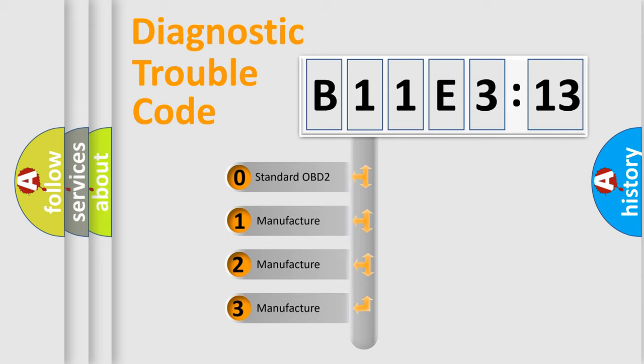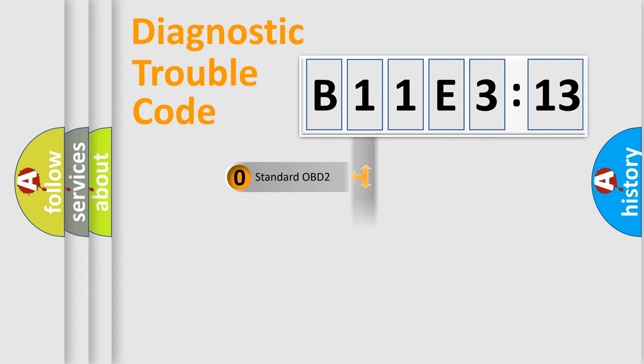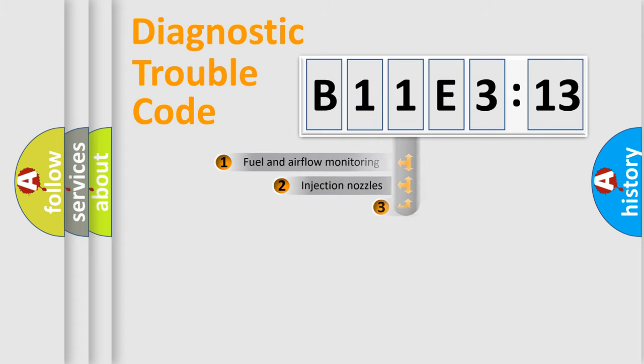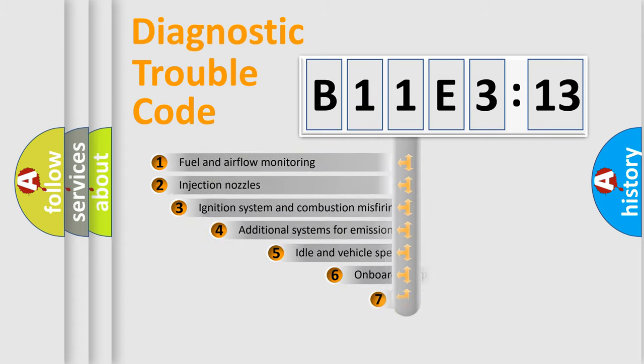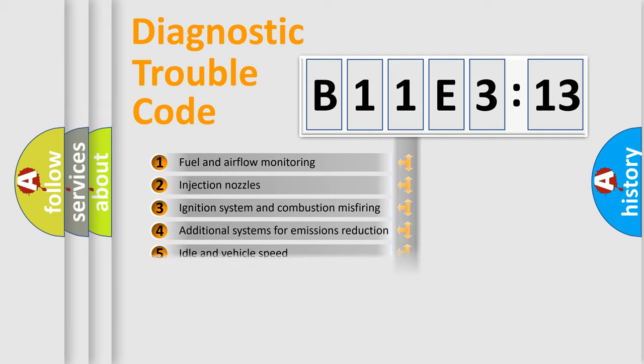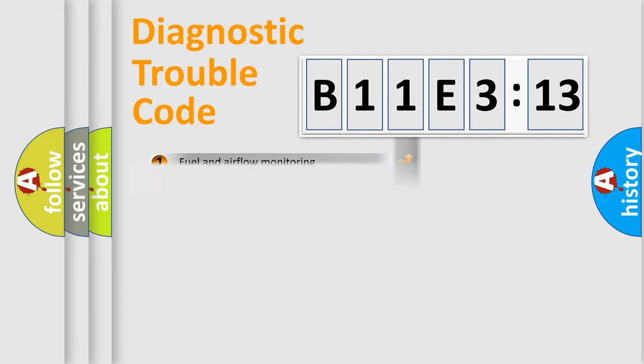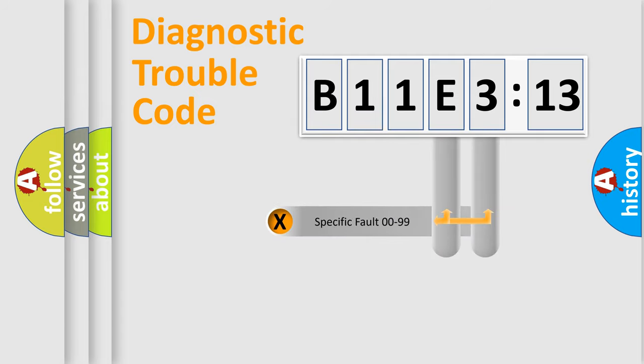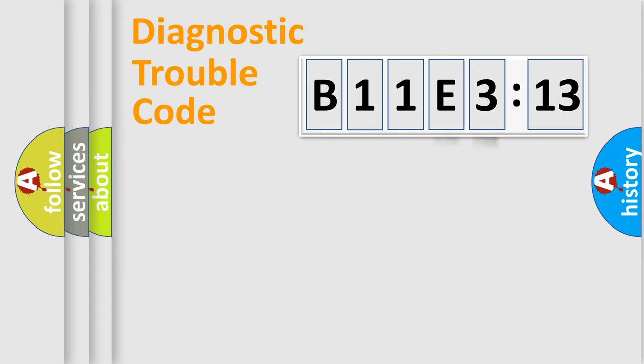If the second character is expressed as zero, it is a standardized error. In the case of numbers 1, 2, 3, it is a more specific expression of the car-specific error. The third character specifies a subset of errors. The distribution shown is valid only for the standardized DTC code. Only the last two characters define the specific fault of the group.